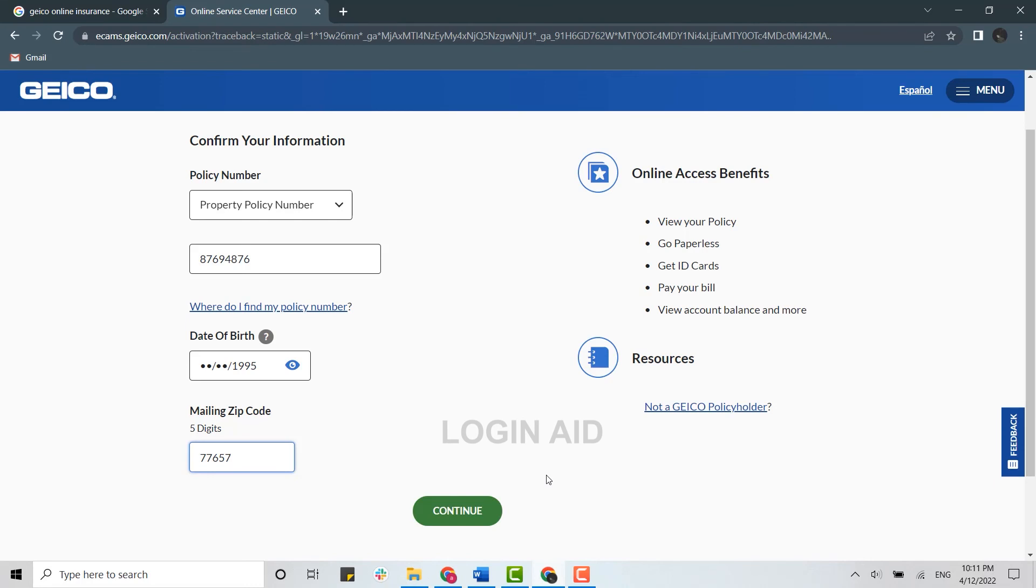So this is how you can create an account on GEICO online insurance. Hope this video was useful. Please like and subscribe the Login Aid channel and also don't forget to click on bell icon. Thank you.